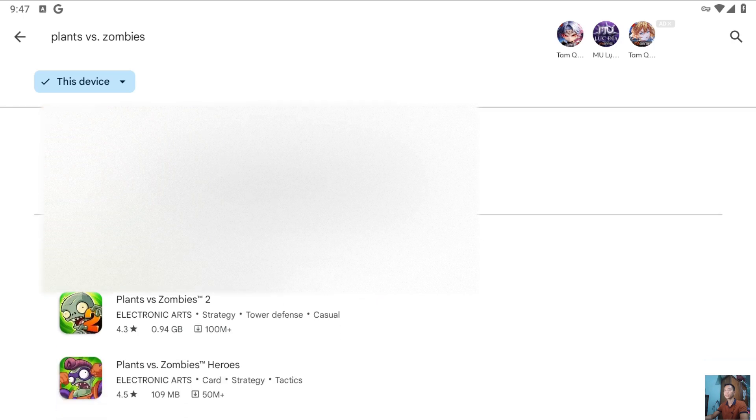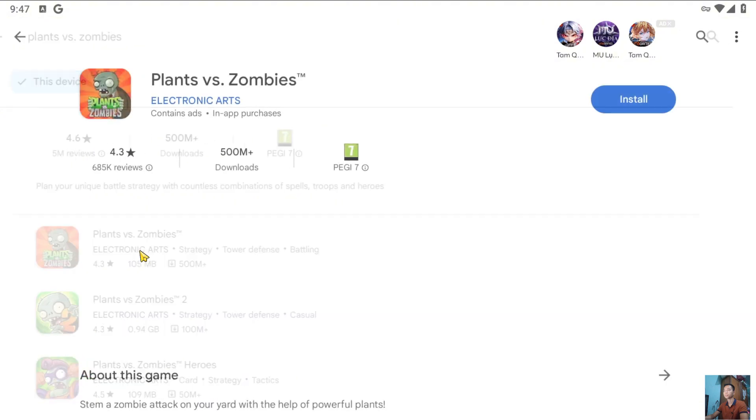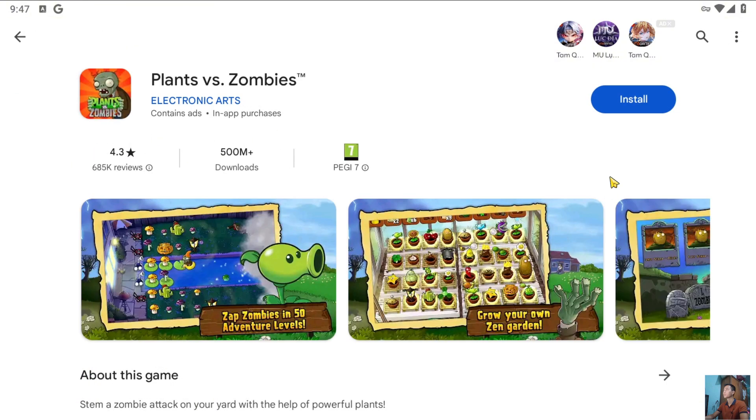This is the game Plants vs. Zombies 1. I will select it. Select Install to download Plants vs. Zombies 1 on PC.